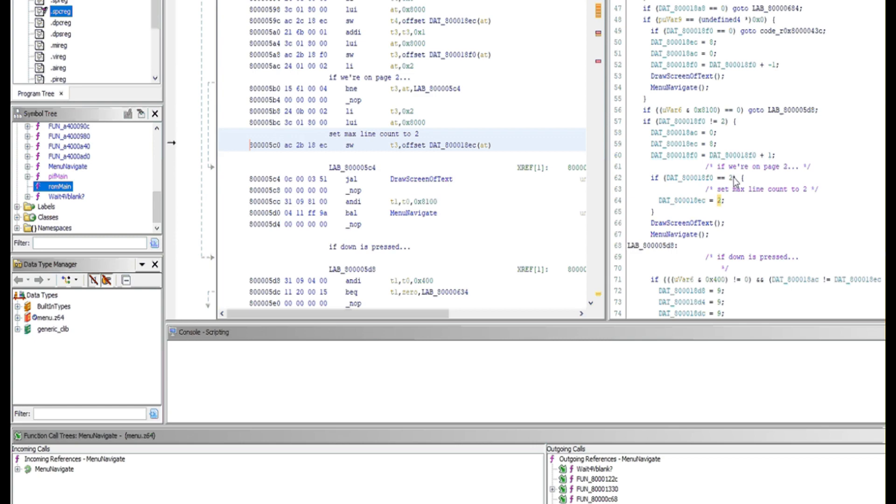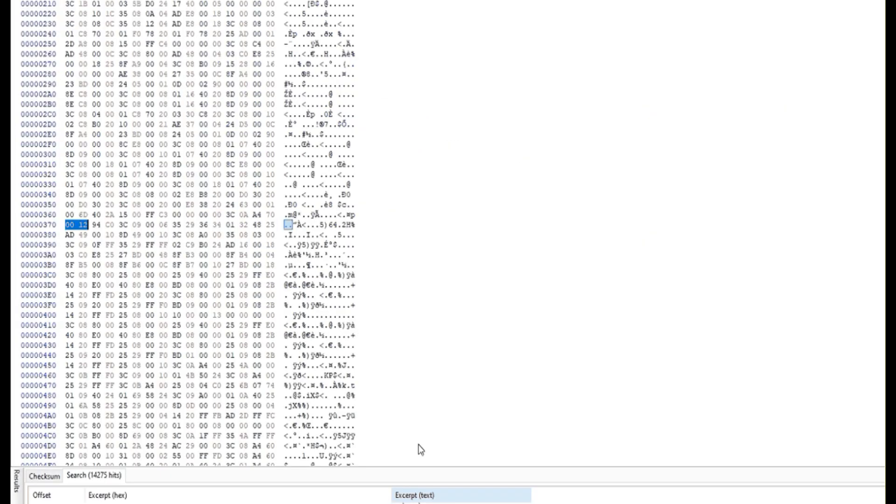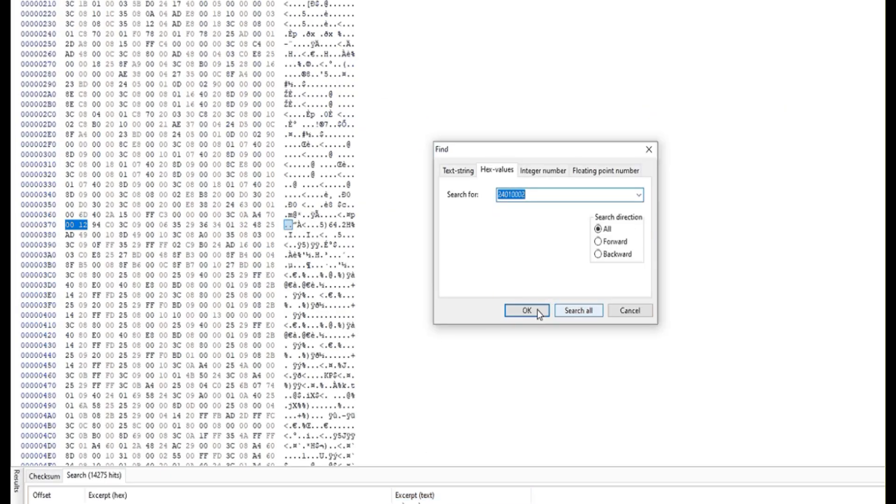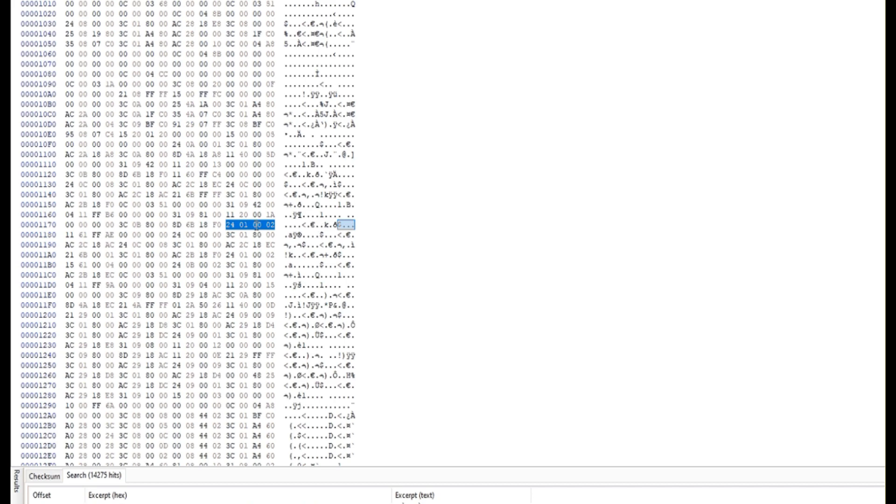So for example, looking for this, this is the value 2 that it compares against, page 2. So if we were to search for 2401 0002 in our ROM, we found a few instances.